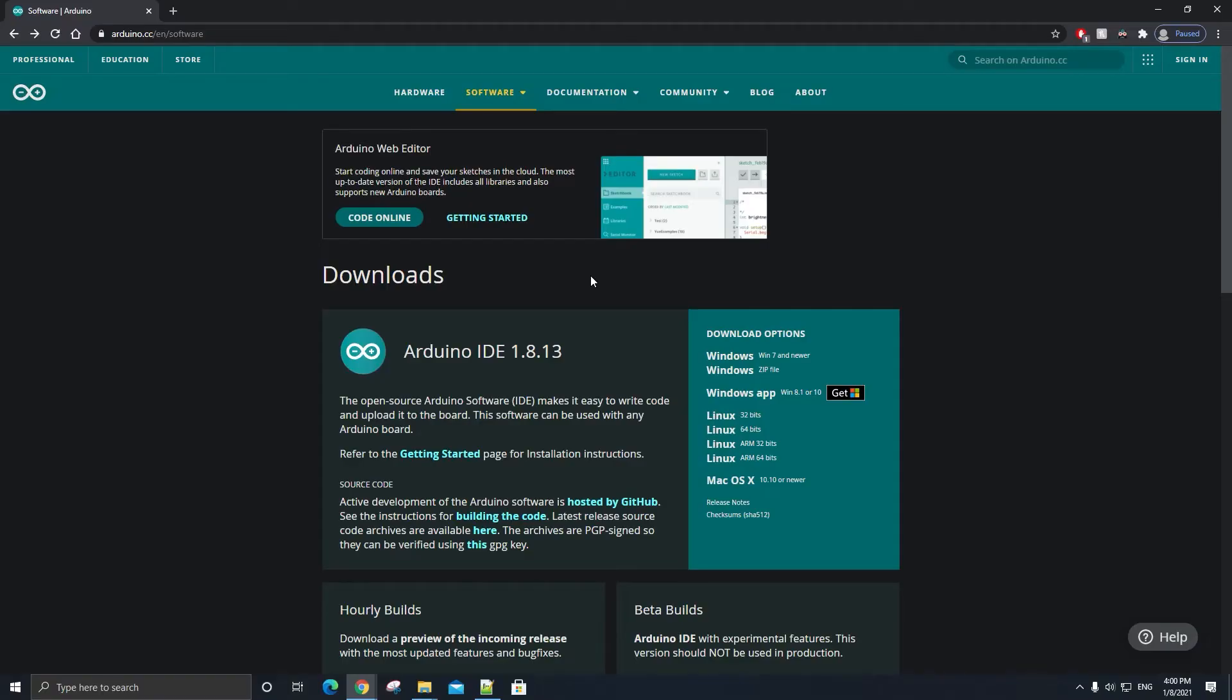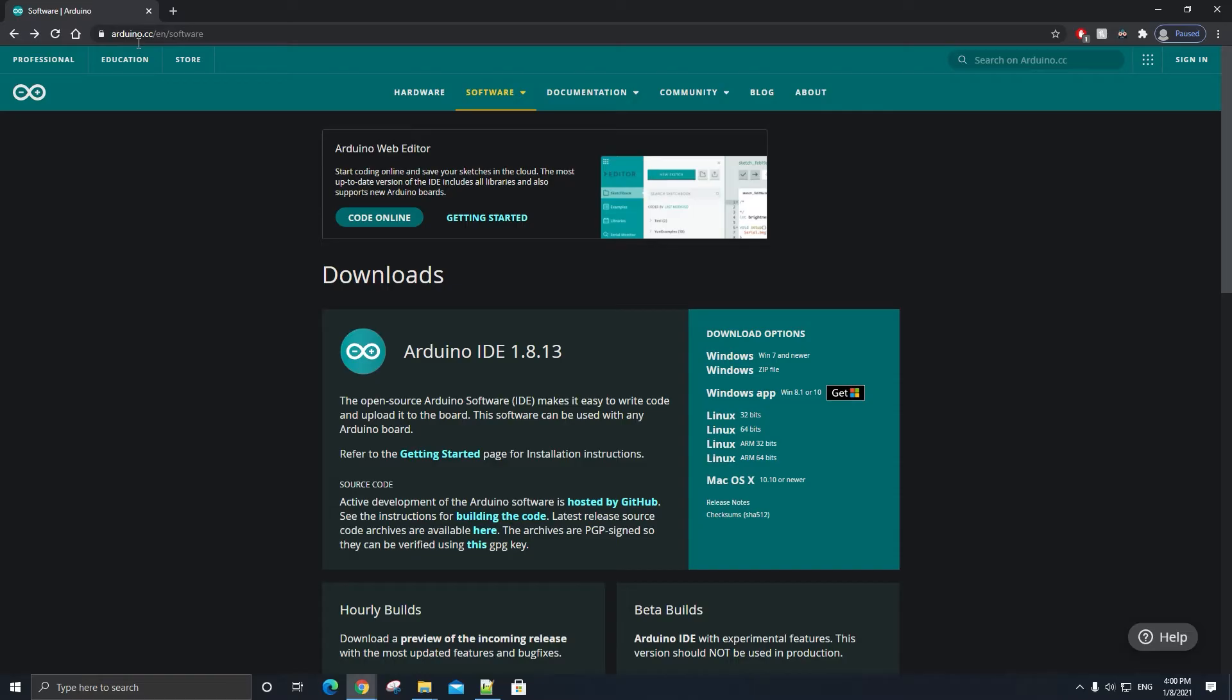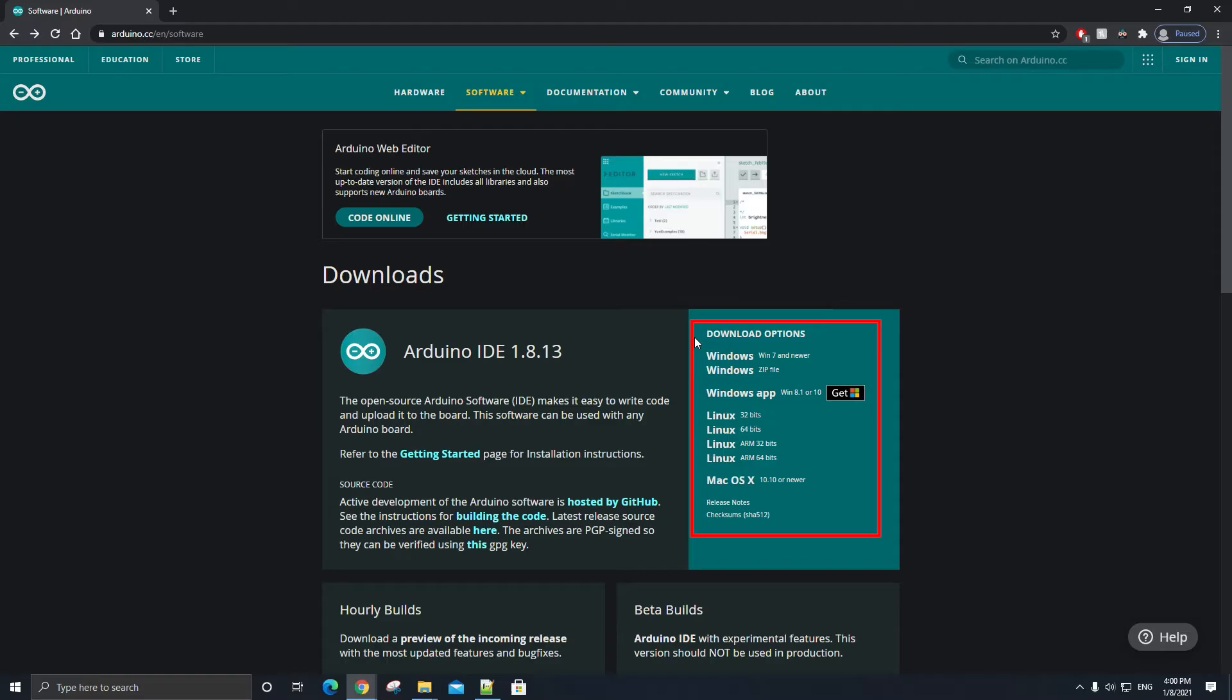Once your computer is turned on, open up the web browser of your choice and go to arduino.cc/en/software, link is in the description below. That will take you to the downloads page for the latest version of the Arduino IDE. To the right of where it says Arduino IDE, you will see a list of download options for various operating systems. Go ahead and select the download option for your operating system.